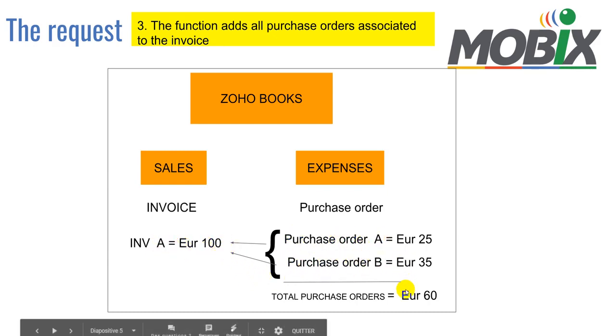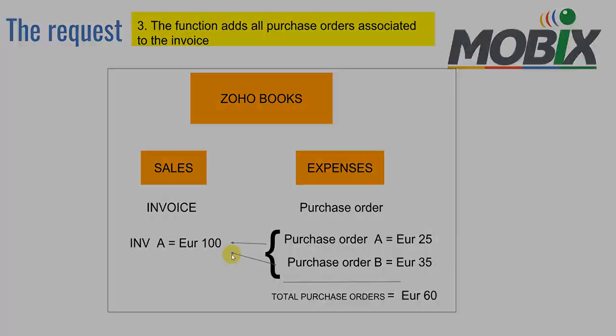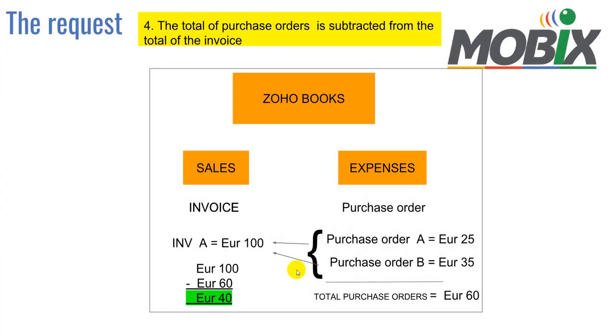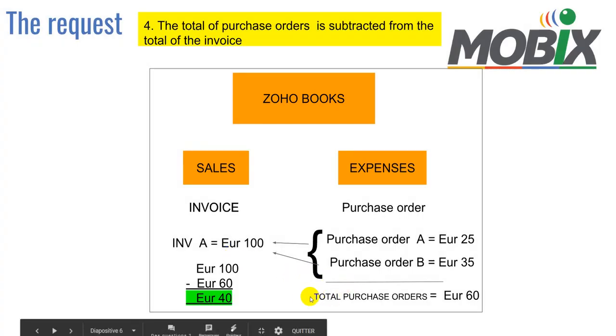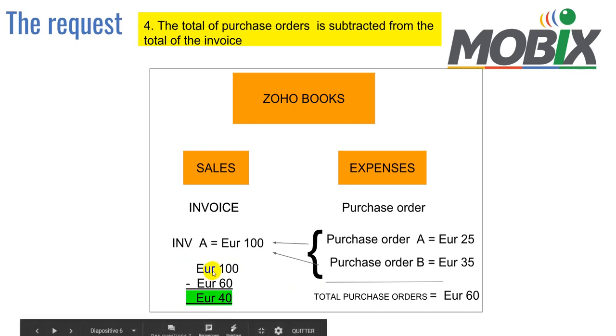It's going to add them into a big total of purchase orders linked to this invoice, and then it's going to make a subtraction where it's going to subtract the 100 euros of the sales and subtract the 60 euros of the purchase orders to give us the final margin.